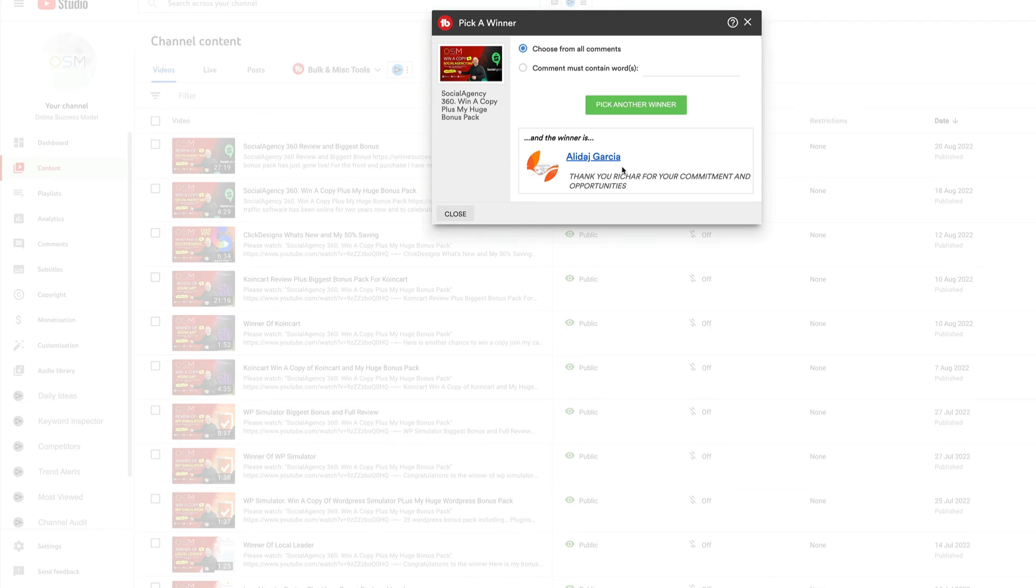And remember, if you want that second chance of winning, make sure that you check out the description below. If you want to purchase through me—and as I said, no one beats my bonus packs—make sure that you check out my link below. Thanks for watching and watch out for the next video.